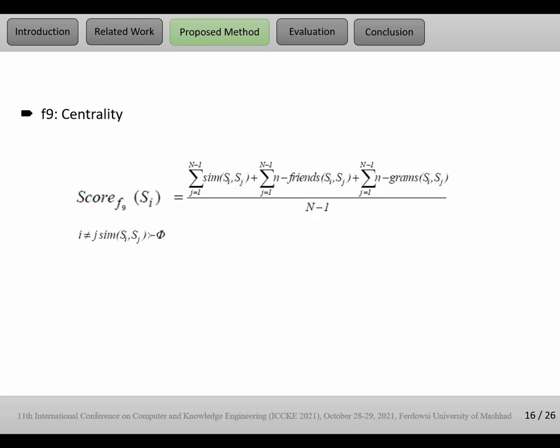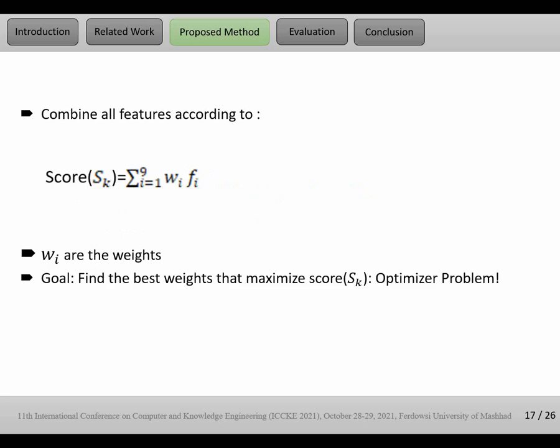F9, centrality. F9, or centrality, focuses on similarity of sentences, friends of sentences, n-grams of sentences, common n-grams, and computes the score in this way. After we compute the scores, we combine all of the features with a linear function.